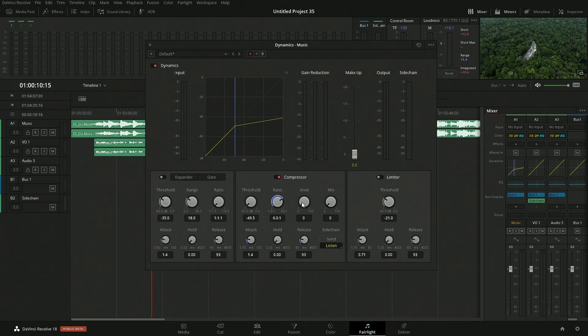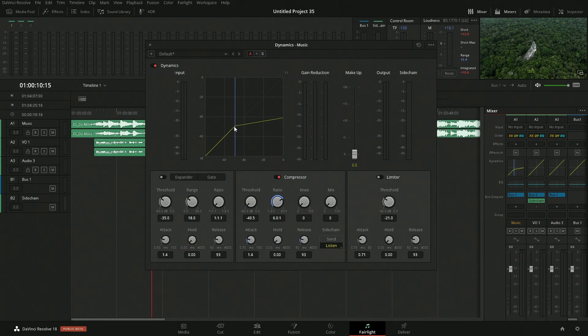The big things that we want to take a look at here is the attack, hold and release. Think of attack like the fade onto the compression. Then we have hold, so if either the waveform dips below or we have the listen, if that gets below it will hold for so long. So we're not constantly adding compression, removing compression, adding compression, remove compression. There's a little bit of hold time. People take breaths, people pause for a second.